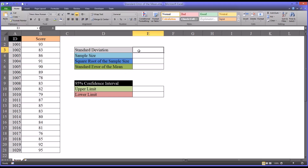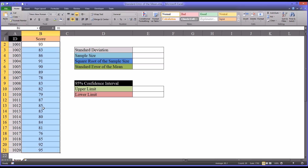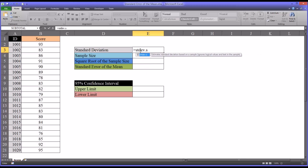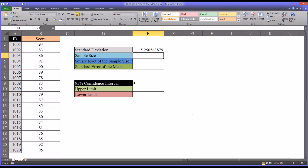So to calculate the standard deviation for a sample — we're going to assume that this is a sample of a larger population, so it's a sample of scores, but the entire population of scores would be much larger — for a sample standard deviation, it's equal sign STDEV.S. And then for the arguments, we'll select the scores and press Enter, and we can see the standard deviation is 5.25 points.